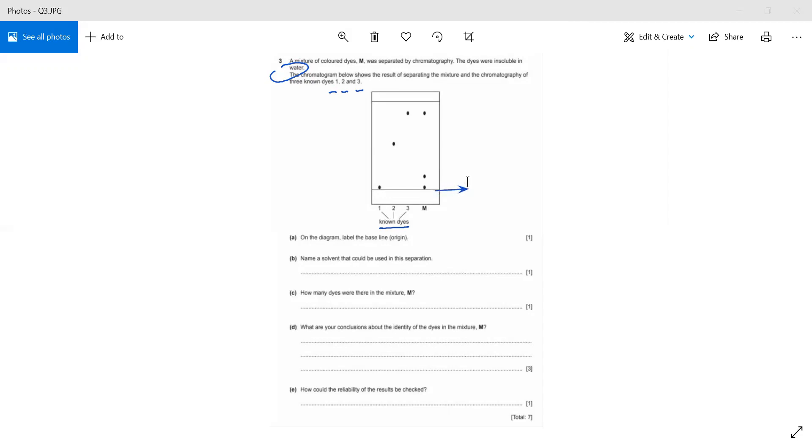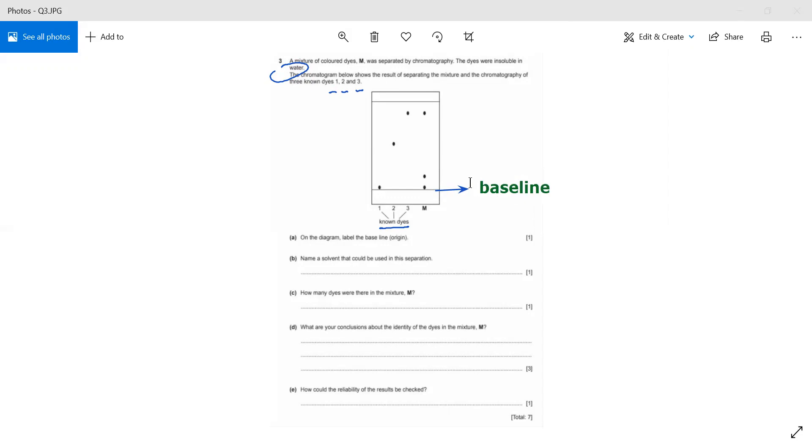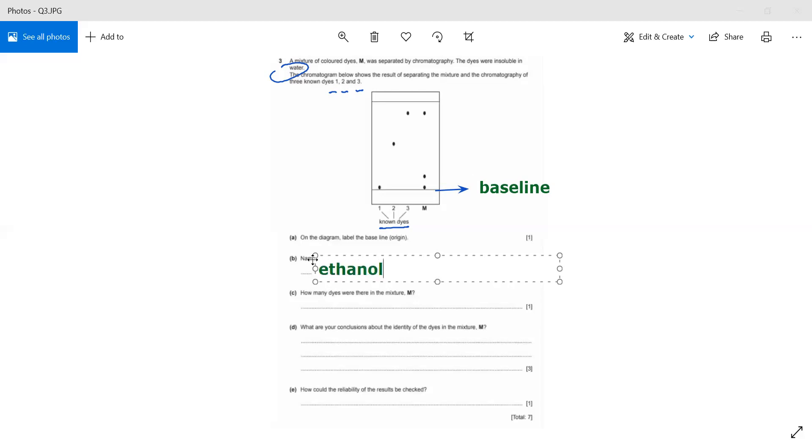Name the solvent that could be used in this separation. Since they have already told us that water is not a good solvent for this because these are insoluble in water, we can take the example of ethanol or acetone, since they are better solvents than water.